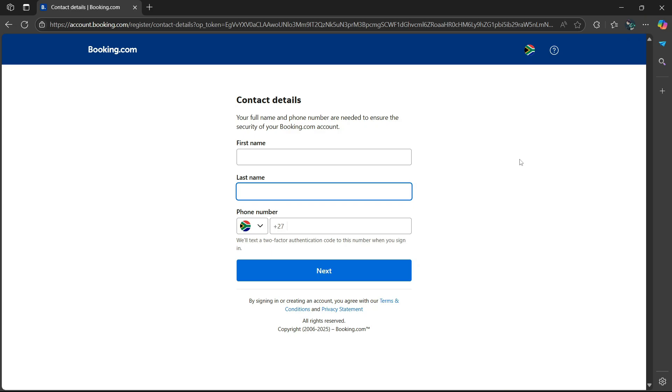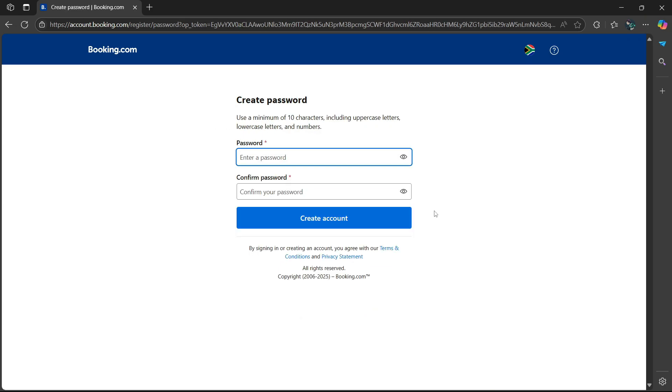You'll be asked to enter your contact details, such as your first name, last name, and phone number. Afterwards, you'll be asked to enter your password.